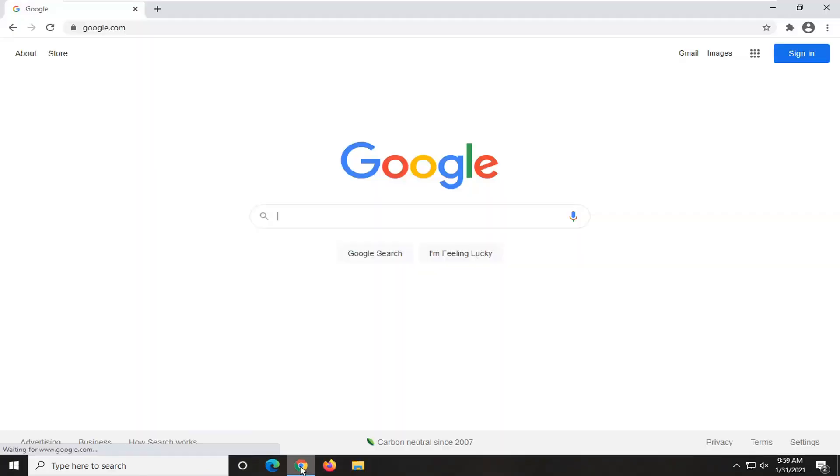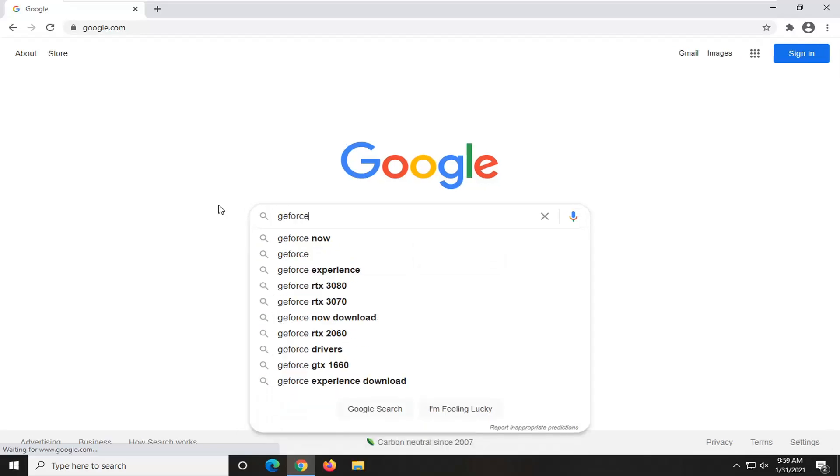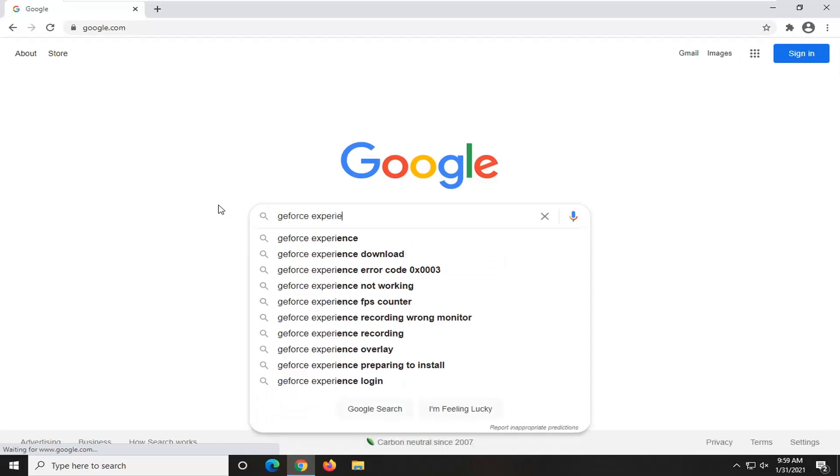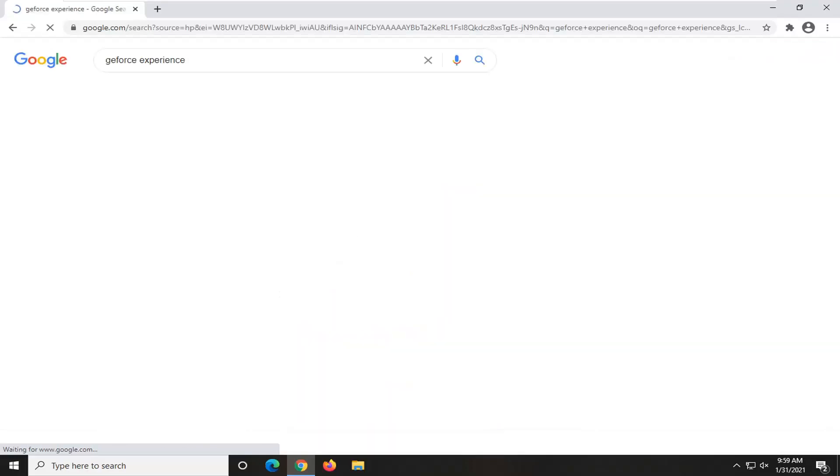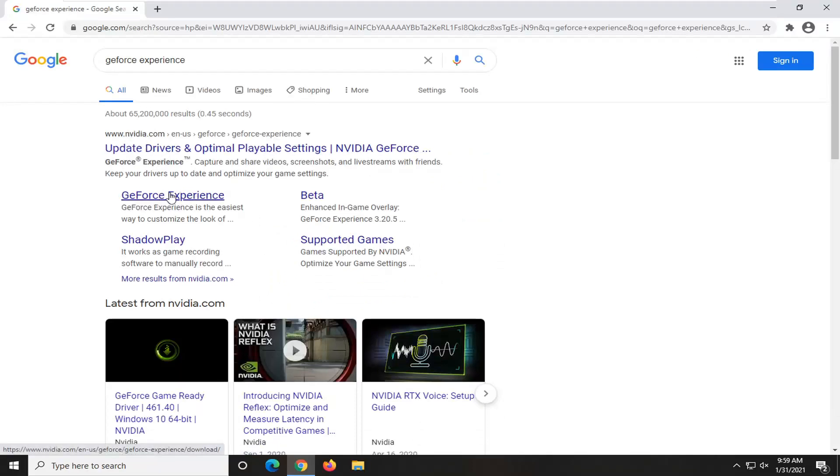We're going to start off by opening up a web browser, doesn't matter which one, but we're going to search for GeForce Experience. When the best matches come back with an NVIDIA webpage, you want to select the GeForce Experience link. Go ahead and just left click on that and give it a moment.